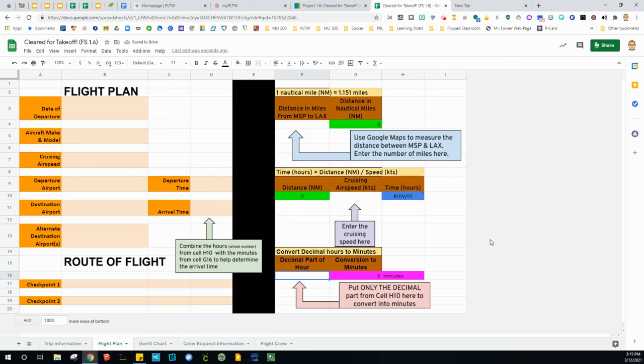That should take you roughly one day or one and a half days being hybrid 25 minutes. All right, let's get her done.